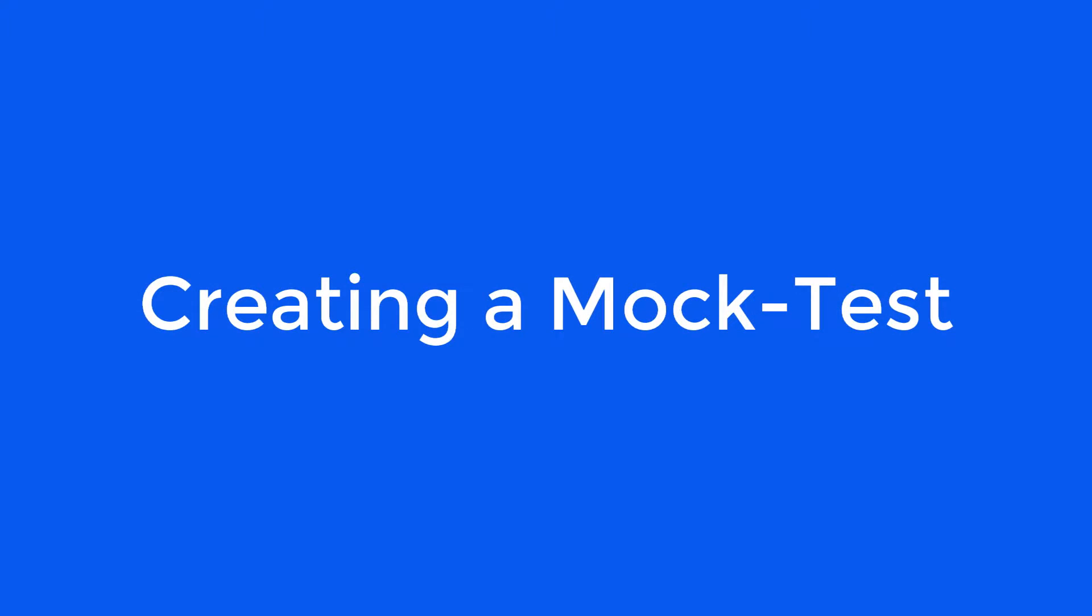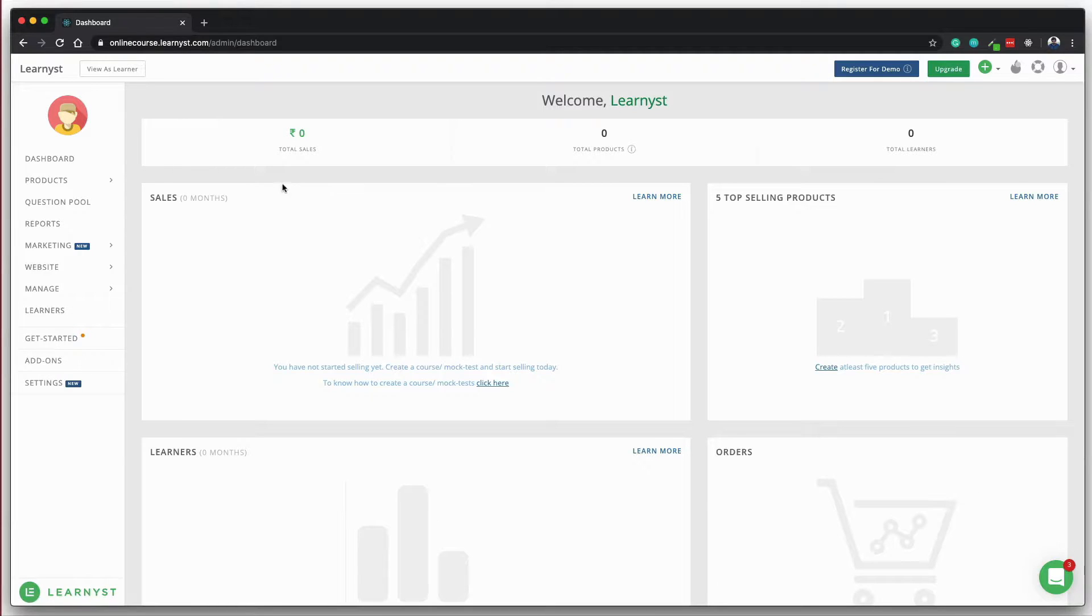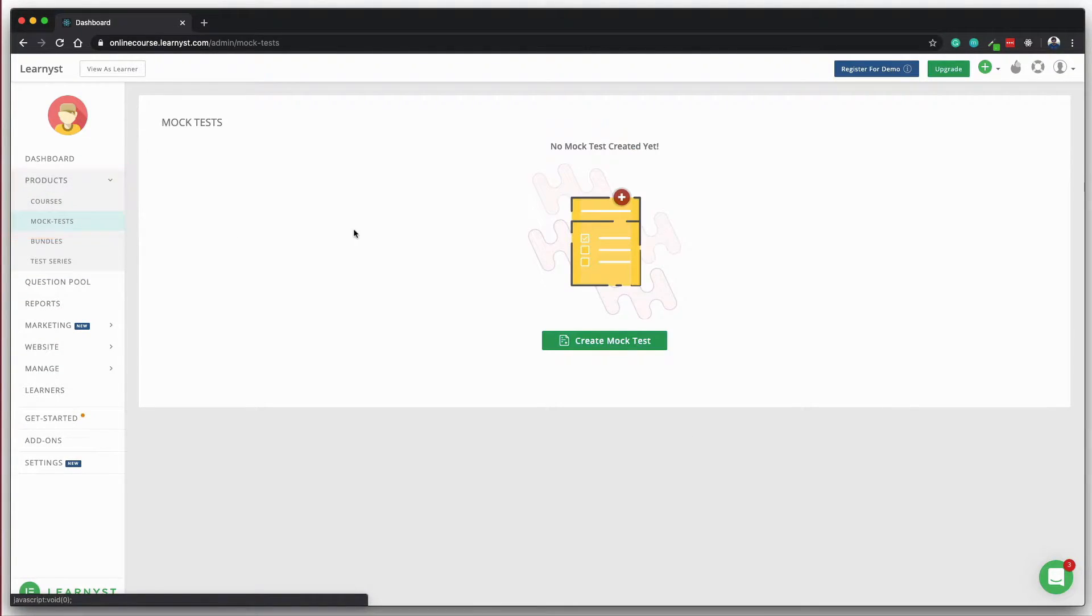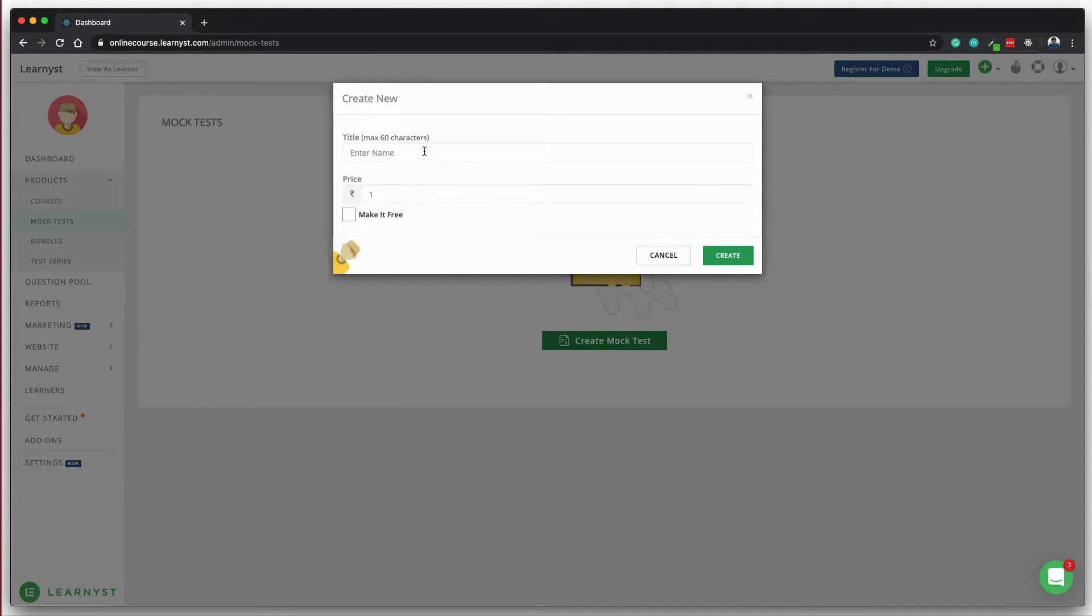Now let's see how to create a mock test. In the admin dashboard, click on the products tab, click on the mock test, enter the name, give it a price and you land in the test builder.